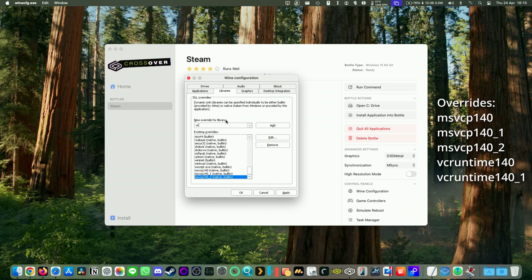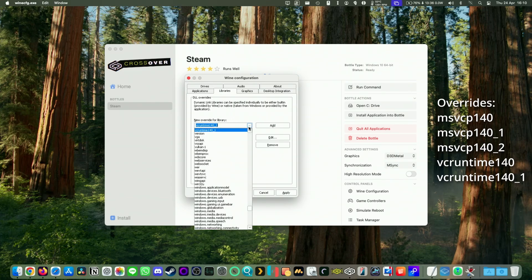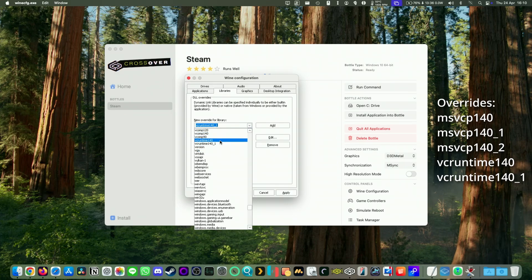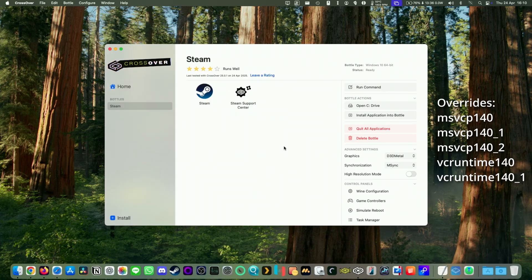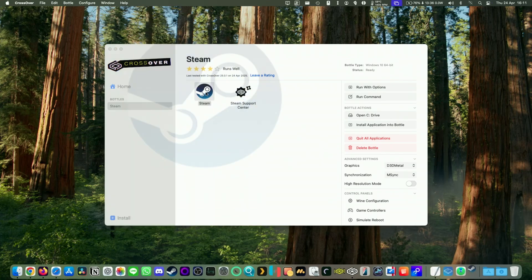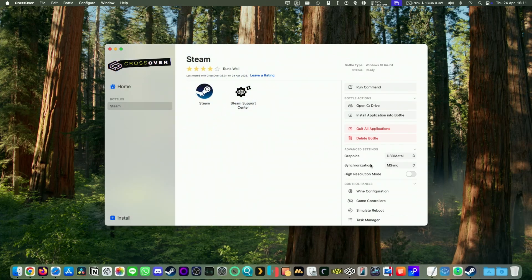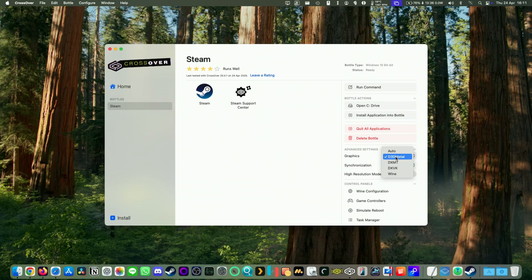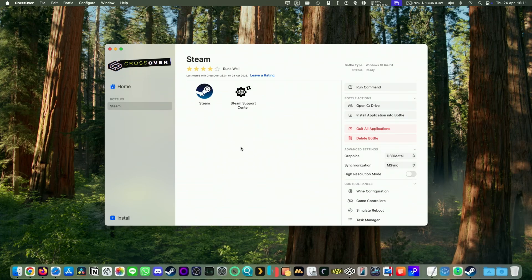And then we have another one called VC Runtime 140 and VC Runtime 140 underscore one. So you can see these both here. Click add. And then that's going to bypass some of the VC Runtime issues that we have. This also helps for games like Tokyo Extreme Racer and also Ninja Gaiden 2 Black. Black 2. Okay. So we're going to launch this now. Of course, we've got graphics set to D3D Metal and also MSYNC as well.